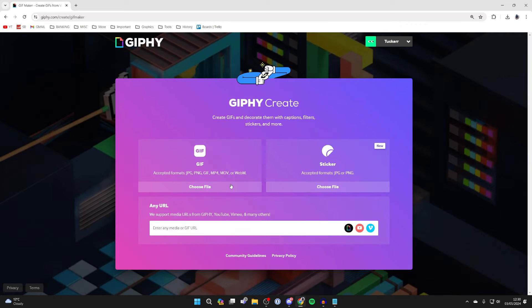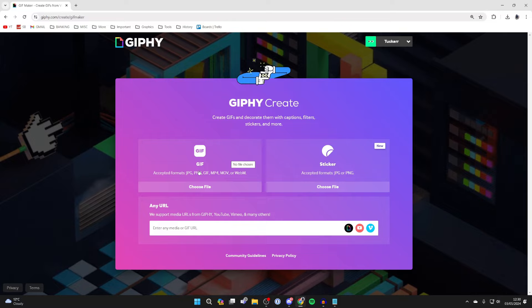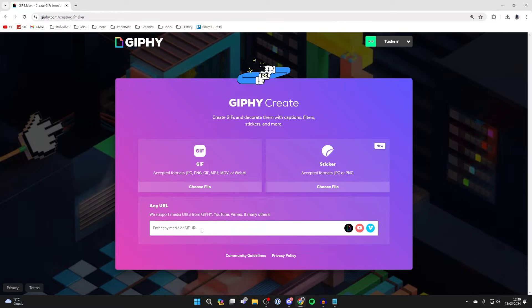Now what you can do is choose a file from your computer to make your GIF or you can use a URL.